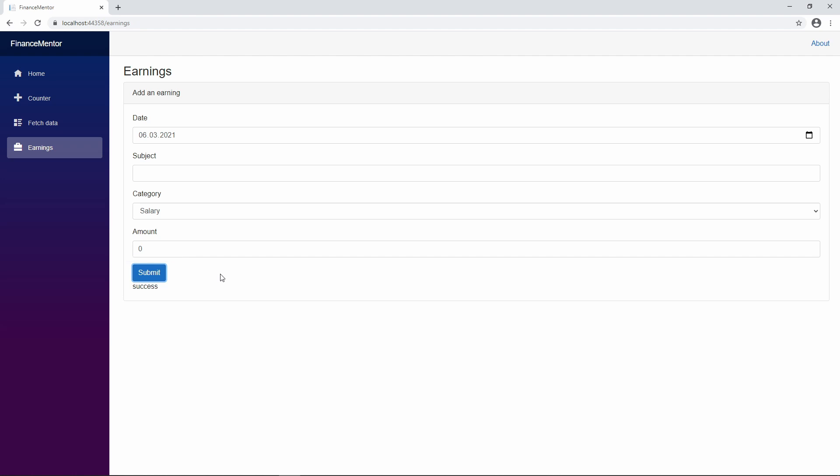However, now that we have the form, we want to implement simple input validation. We want to make sure that the user provides the information we need. First of all, let's define the validation rules.